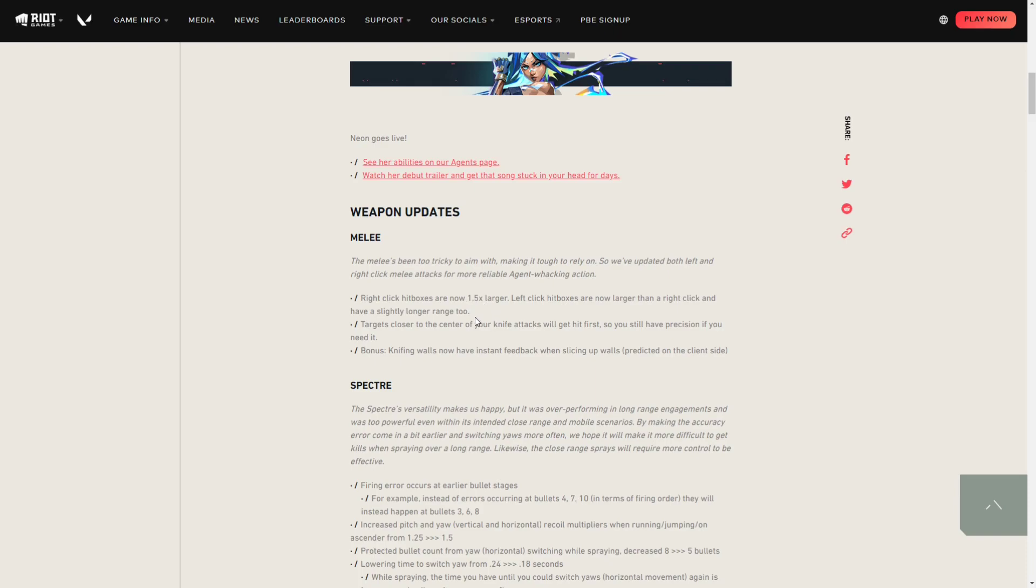It's gonna encourage people to use their knives whenever somebody gets close to you. As they say in the patch notes, people don't really tend to use their knives at all except for memeing on somebody or killing someone who's AFK. Now knifing somebody could be a viable option in a fight when you're out of ammo and don't want to reload.